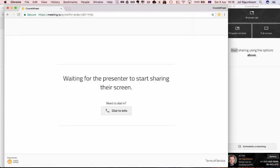Now if you haven't started sharing your screen at that point, it'll say waiting for the presenter to start sharing their screen.